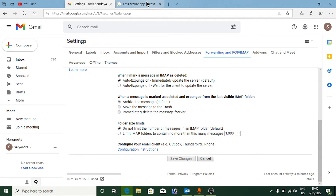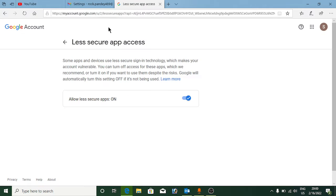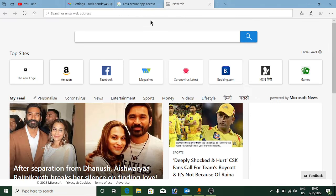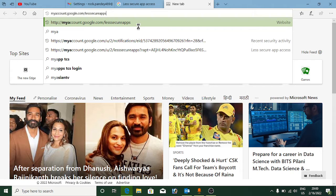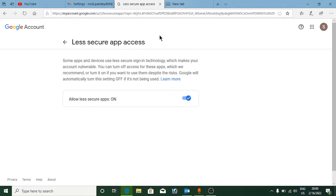Now you need to open up another tab and type in myaccount.google.com/lesssecureapps. Now if you have two-factor authentication enabled, this step will not be required. However, if it is not enabled, then you need to allow less secure apps — you need to turn it on.